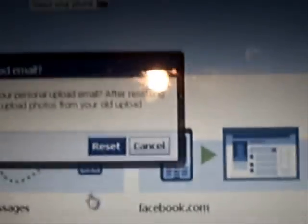And it's going to bring up this little box: 'Change your personal upload email'. You're sure you want to reset it? And you want to hit 'Yes, reset'.